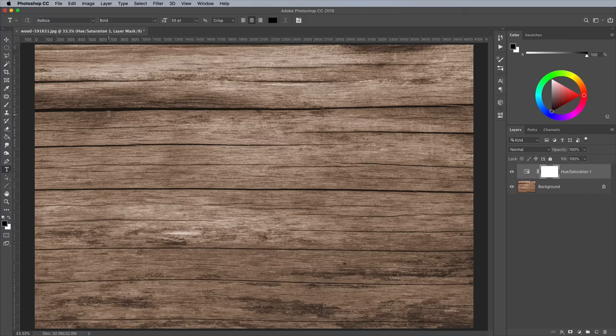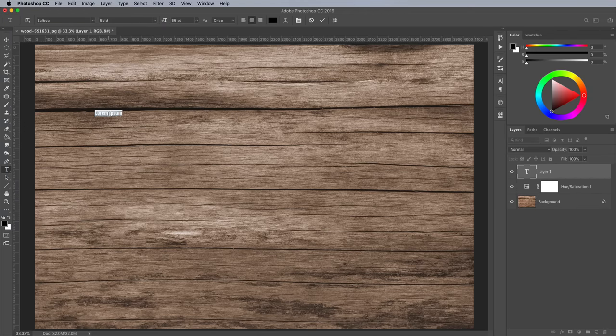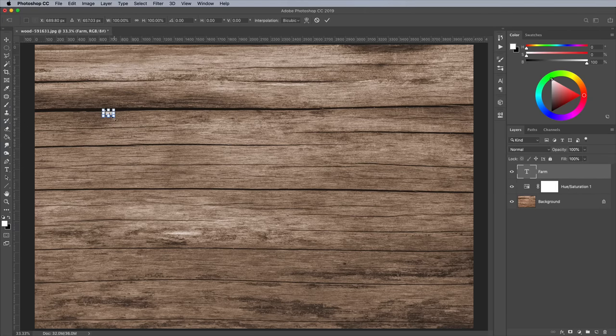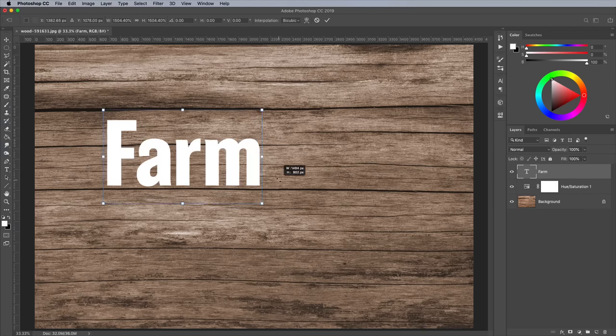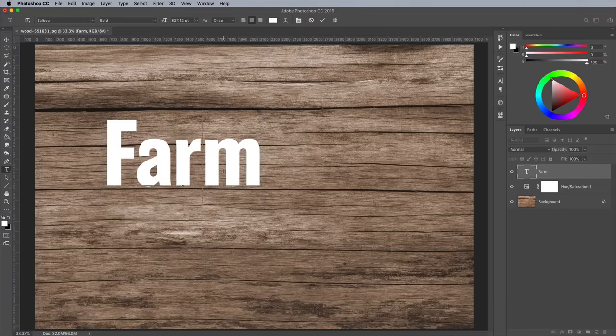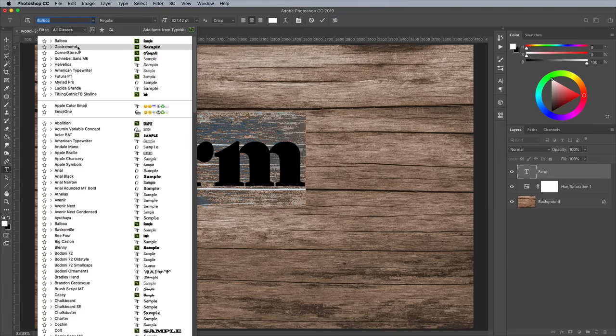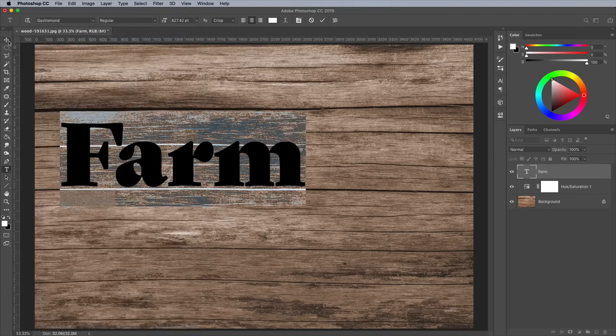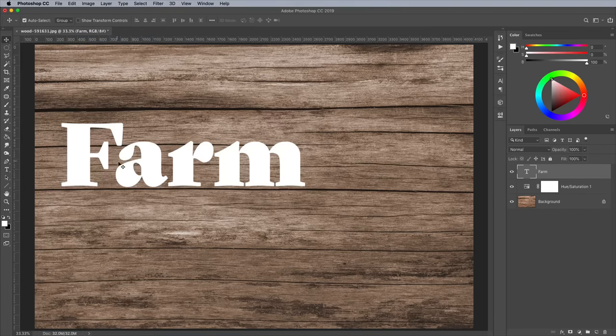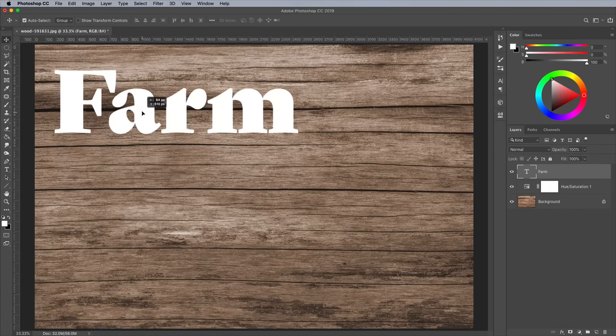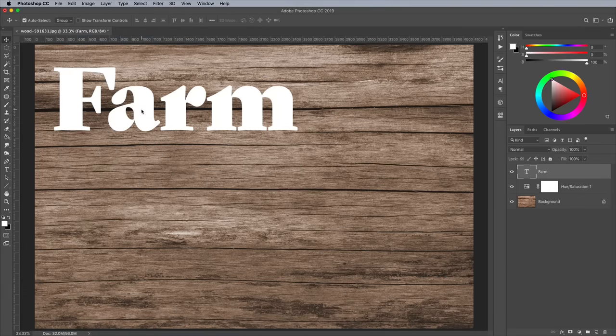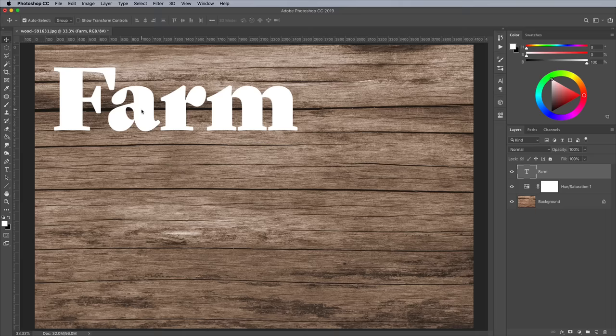Grab the type tool and enter the word Farm. I'm using this nice typeface named Gastromonde from the Adobe Fonts Library. Activate it for use in your Photoshop using the link in the description. Give the text a white fill and scale it up in size to fill the left half of the canvas.